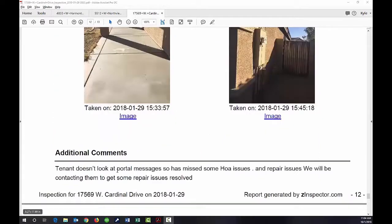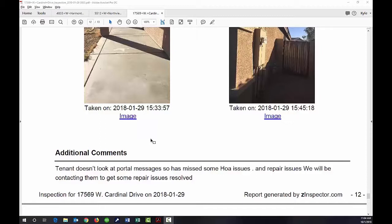Another final comment on this property, which is good information for our property manager and owner. The tenant doesn't look at portal messages and has missed some HOA issues and repair issues. So we have to deal with that and make sure we communicate with that tenant in a way that they respond.